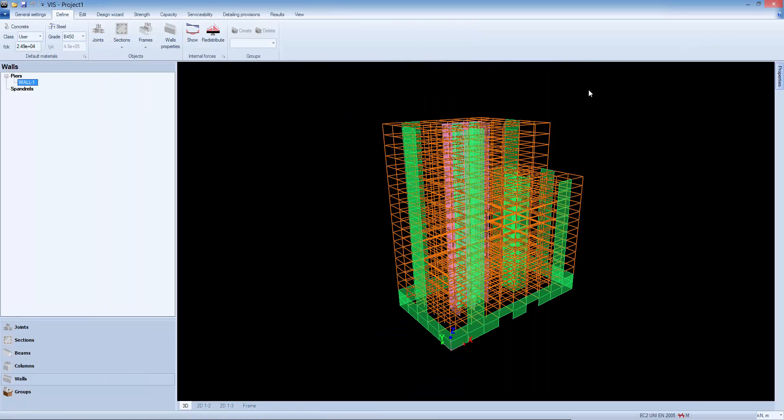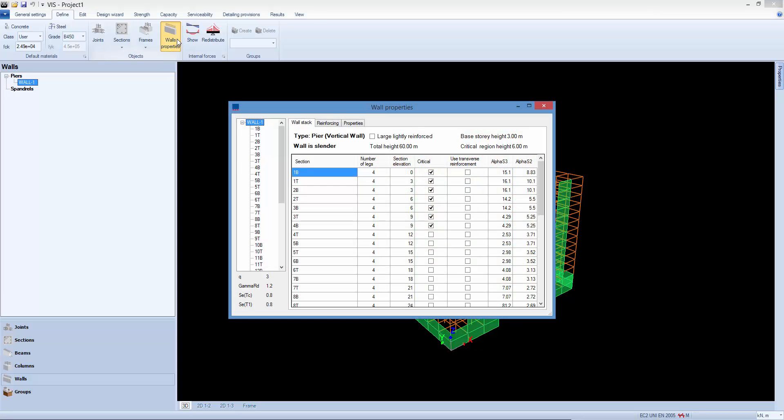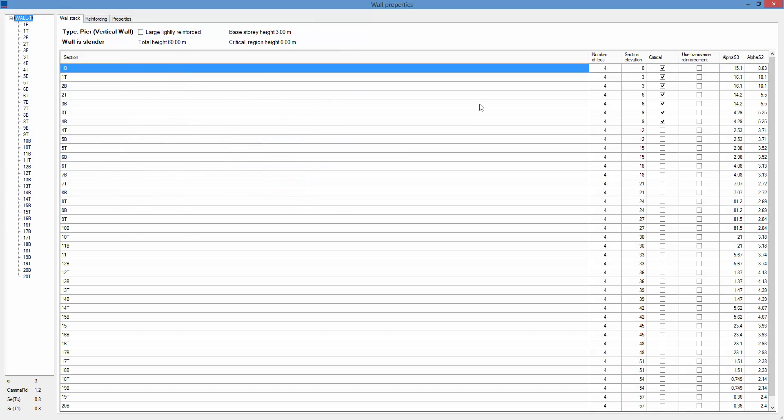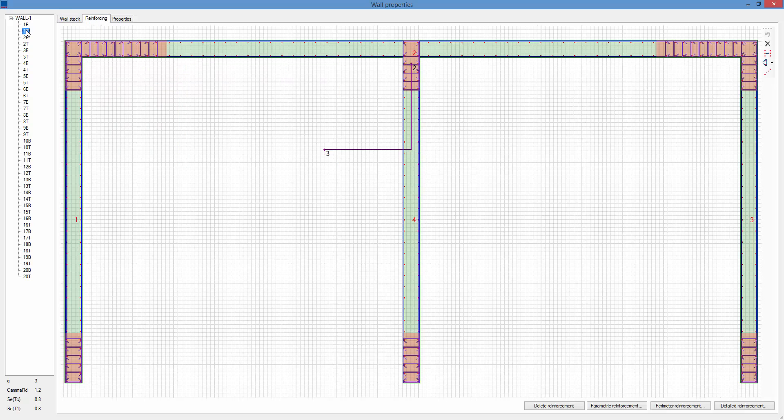Finally, you can assign a specific reinforcement at each section and calculate the corresponding demand capacity ratios.